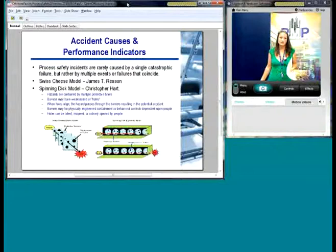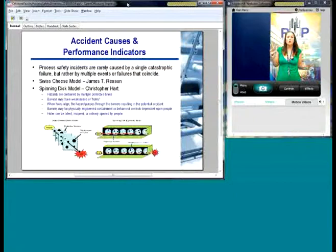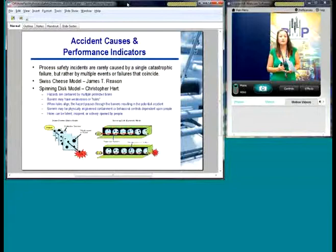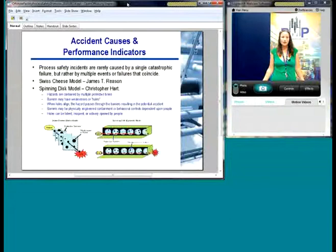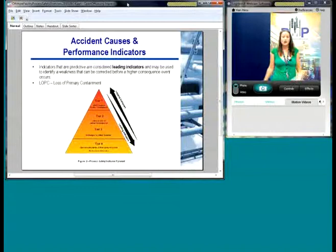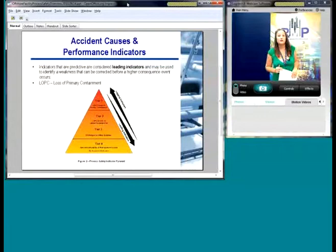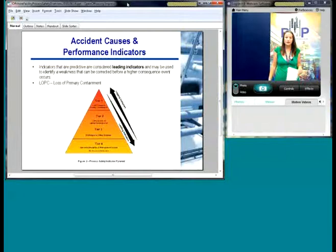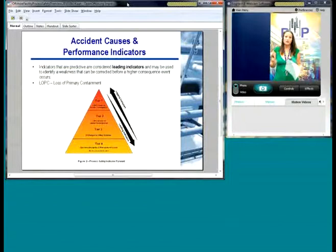There are two very common diagrams: the Swiss cheese model and the spinning disk model. Basically, it's these holes or weaknesses — they can be human error, component failure, etc. — and they all come together to create a catastrophic accident. Most catastrophic accidents had what we call performance indicators. There are leading indicators that took place beforehand and lagging indicators. This is from a really good API recommended practice that talks about performance indicators and performance indicator auditing.